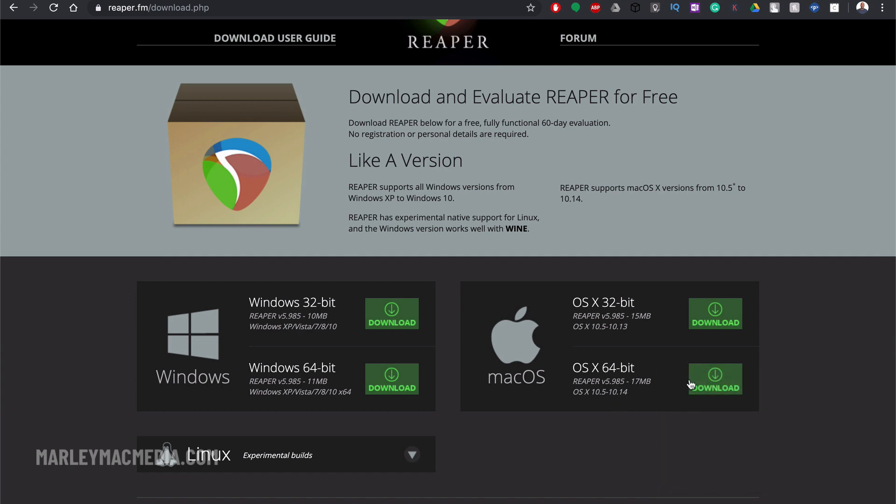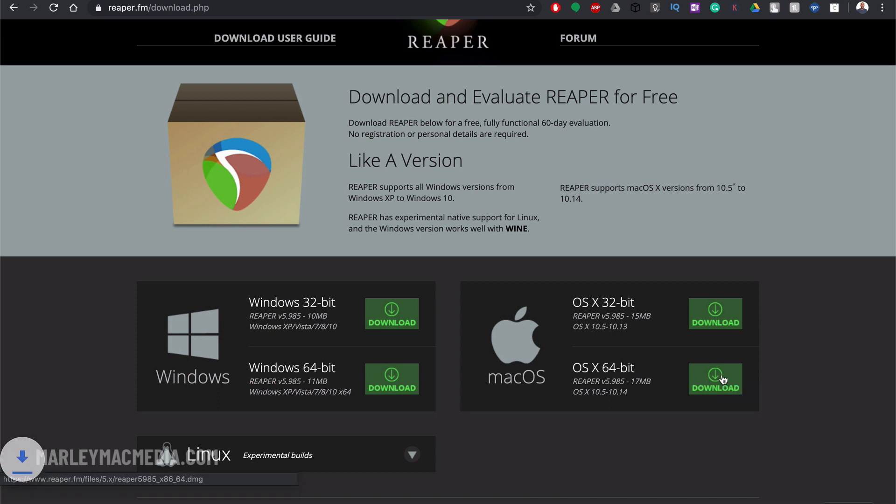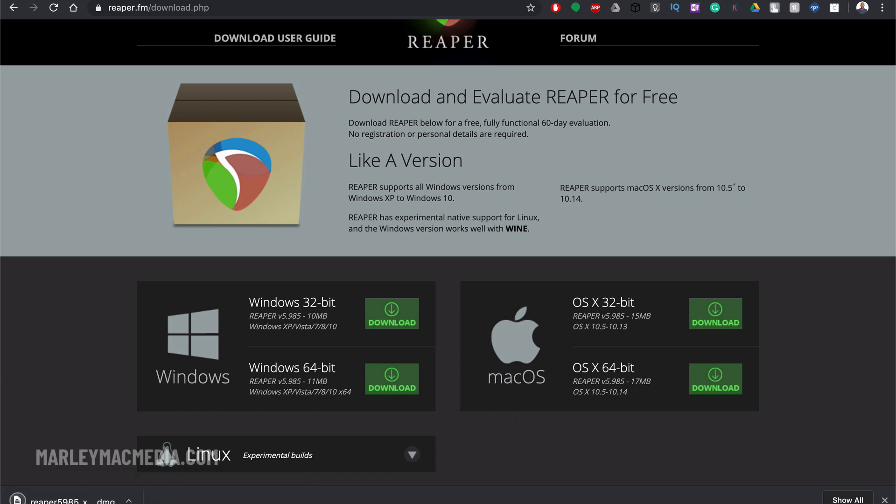So I'm running the Mac OS that requires the 64 bit version so I'm going to click on that and once it downloads you just run it like any other installer. If it's on Windows you have a .exe file you just double click on that and run it and follow the instructions on how to install it.